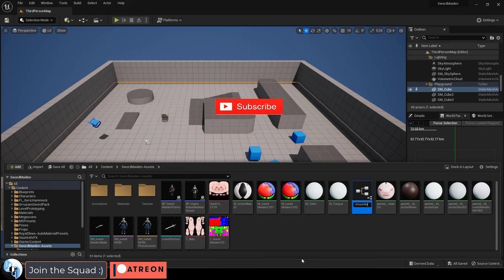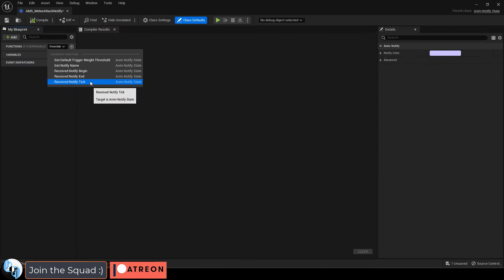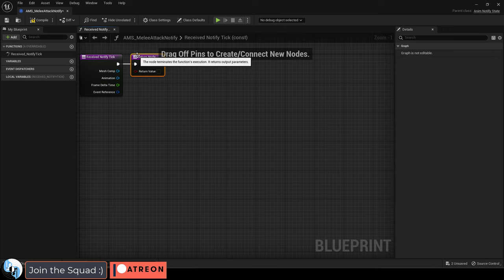Name it something like CollisionNotification, open it and under function, overwrite it to receive notify tick.